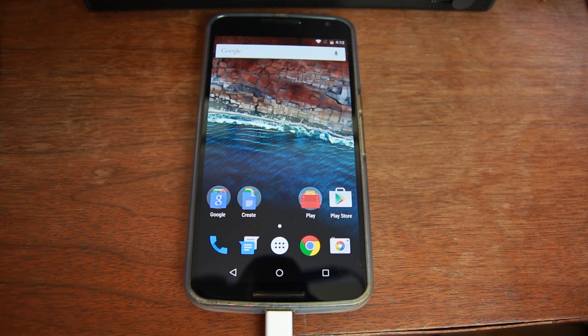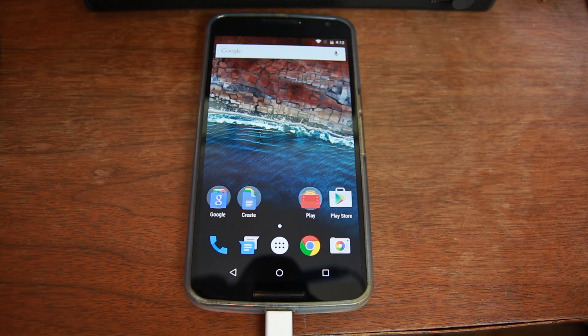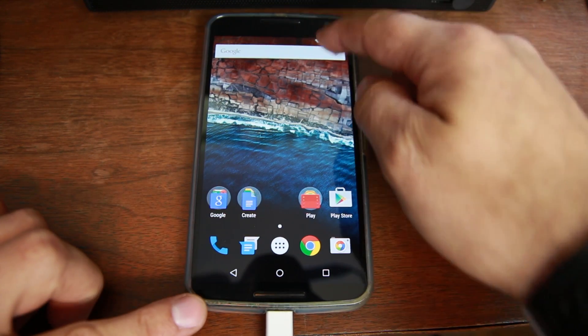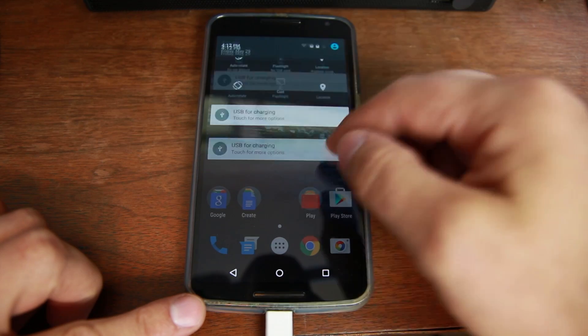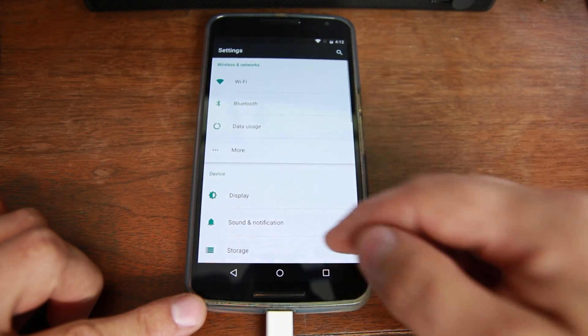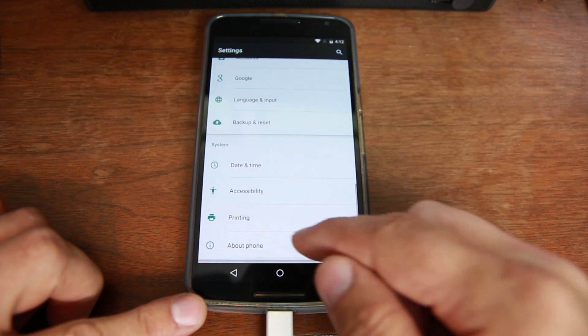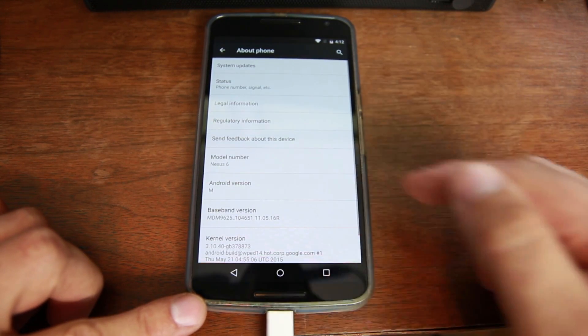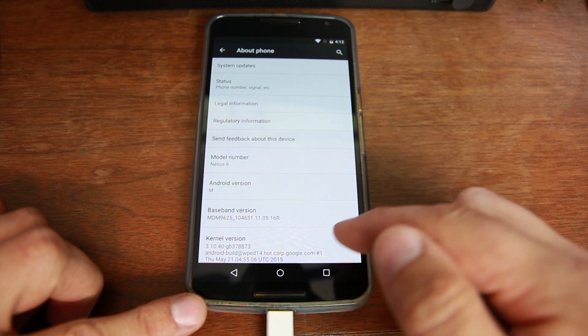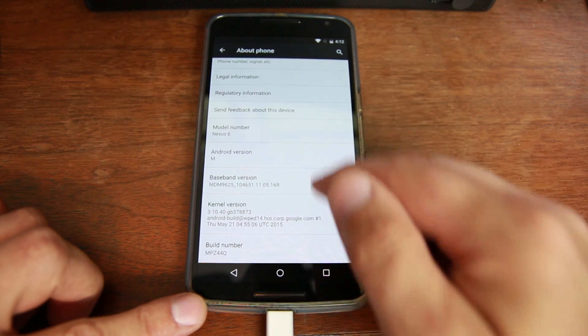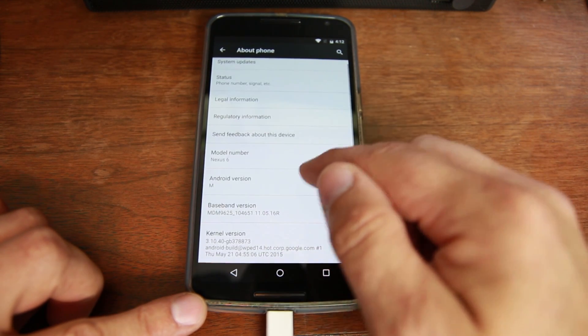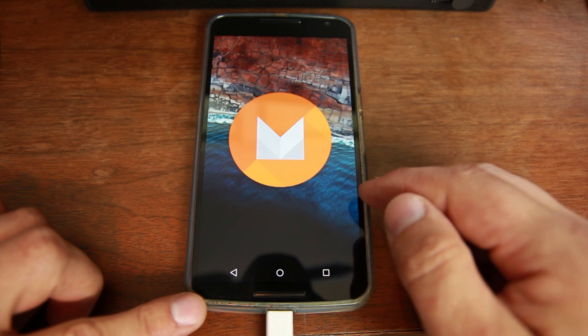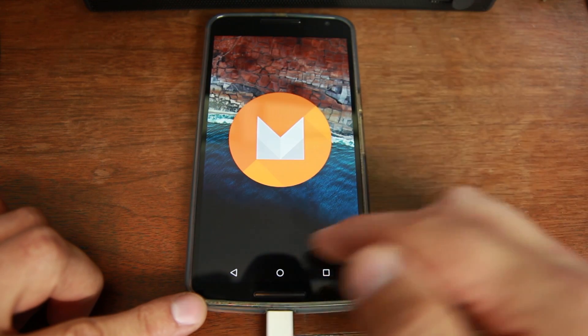I just went ahead and skipped through the initial setup and here we go. This is Android M. So I'm just going to shoot into settings to show it to you. There it is, Android version M. And if you want to actually go look at the easter egg you can do that right there, there it is.